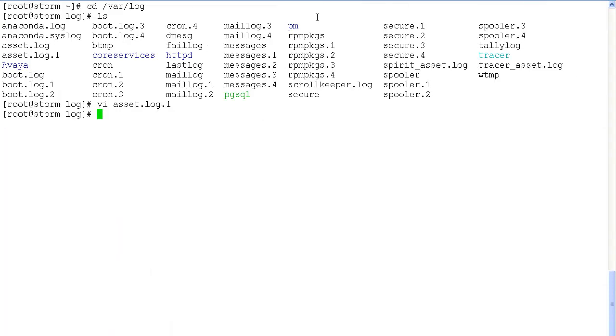Next we'll take a look at the SIP foundation server, also known as the SIP AS logs. SIP foundation server forms the core of the session manager and handles all the call processing functions. The logs for the SIP foundation server, which consists of the service director and the service host, are again located in var log.